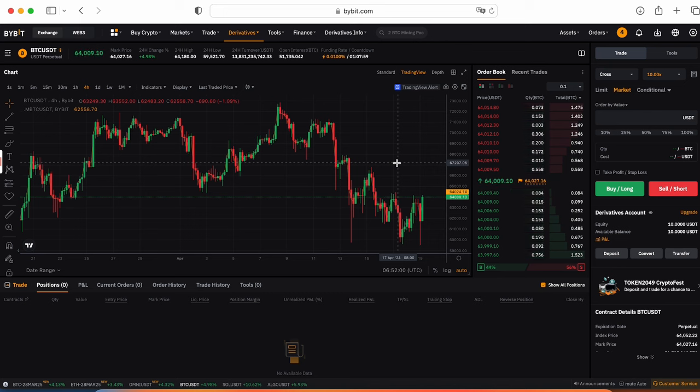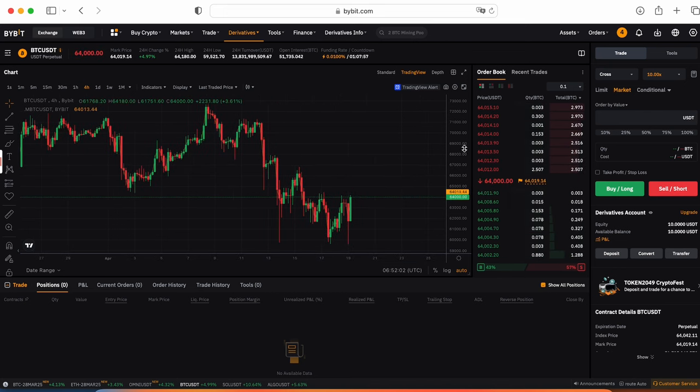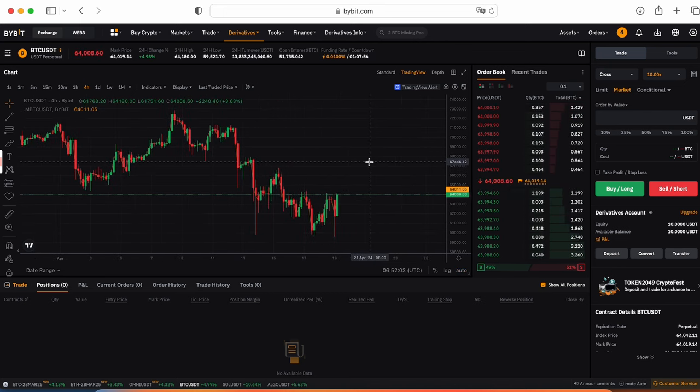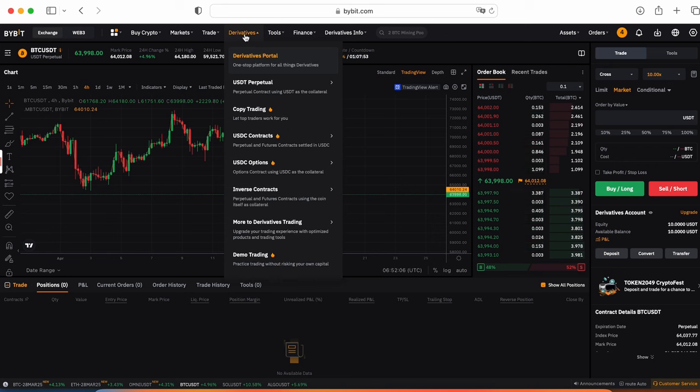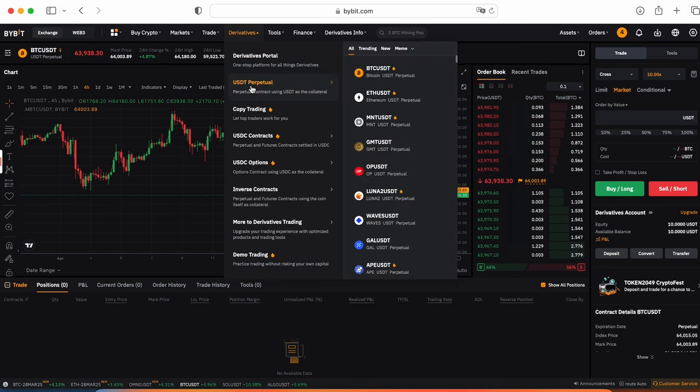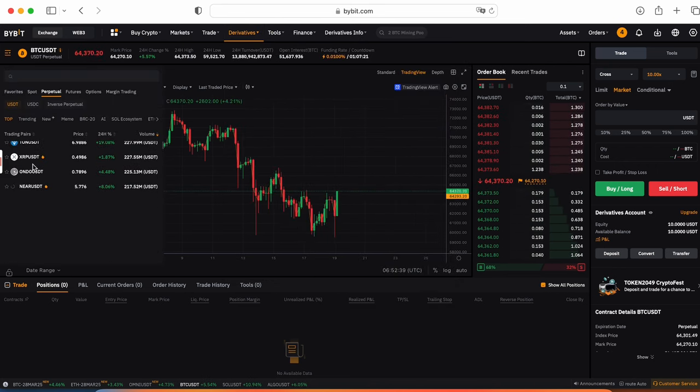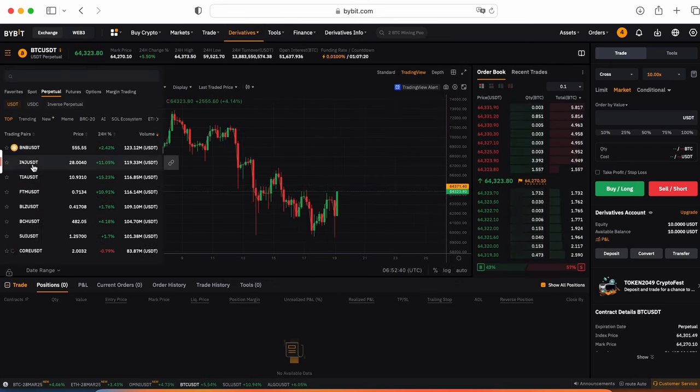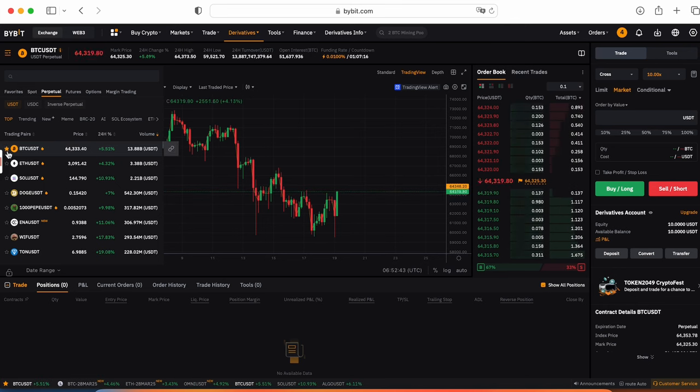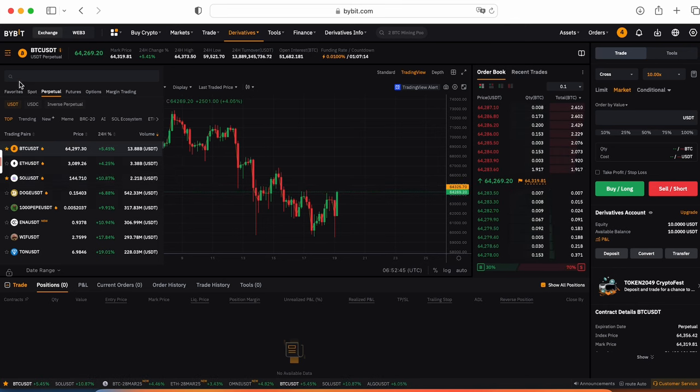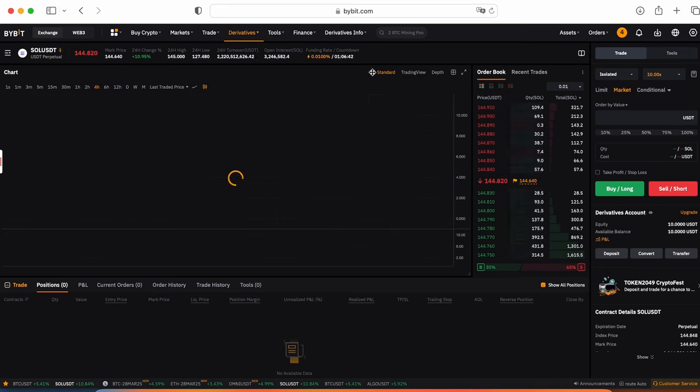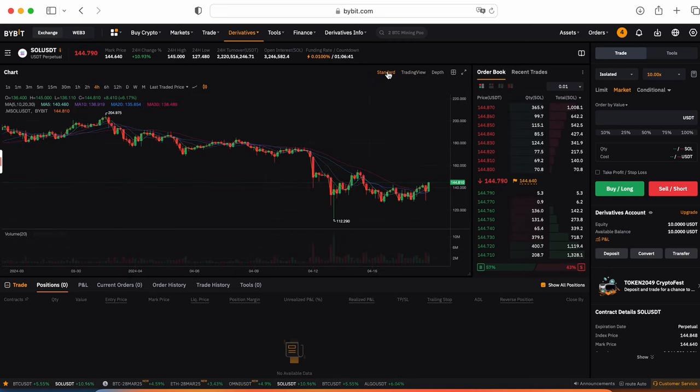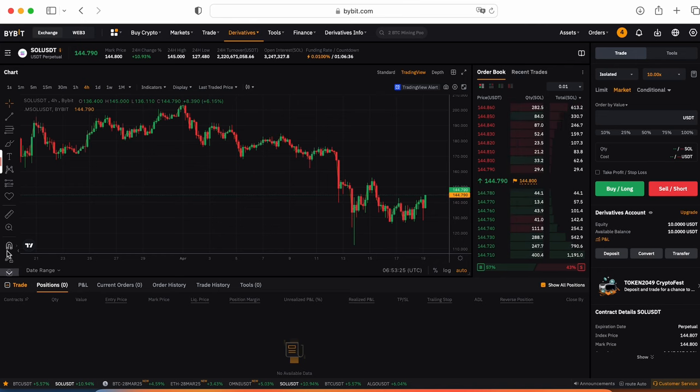The Bybit interface is pretty intuitive and user-friendly. Everything what you need to do, just go into derivatives, choose USDT perpetual. On the left corner you can choose the trading pair where you would like to trade. Also you can mark with stars, add this trading pair into your favorites. Here's the main information about this coin and funding rate with a countdown.